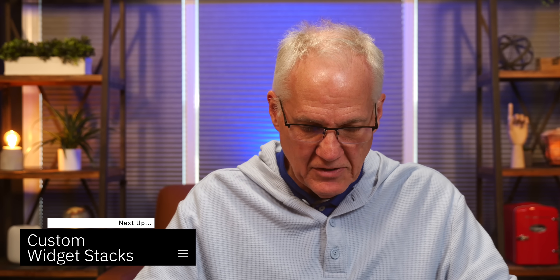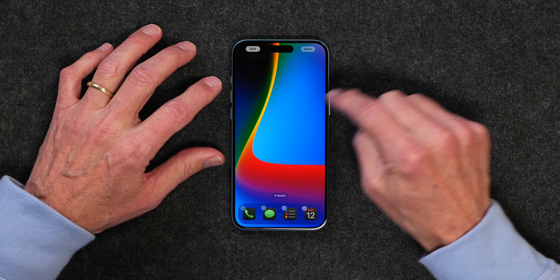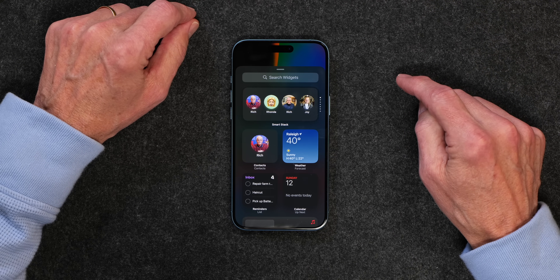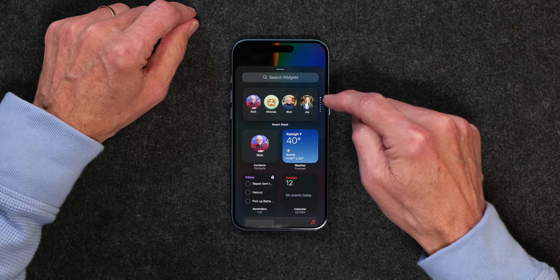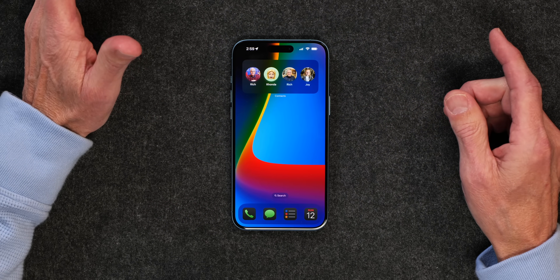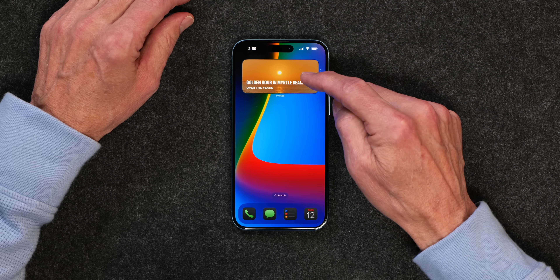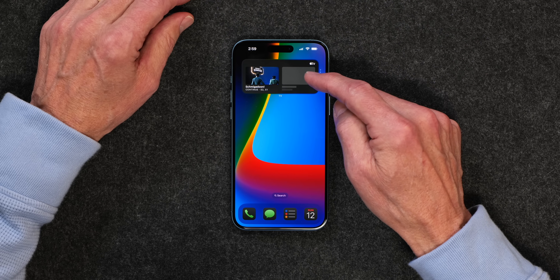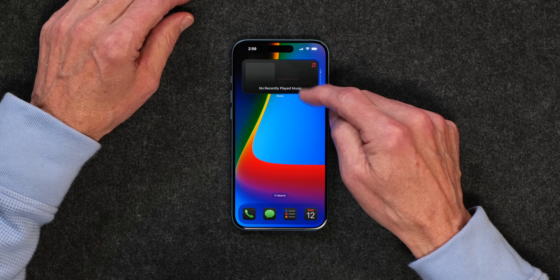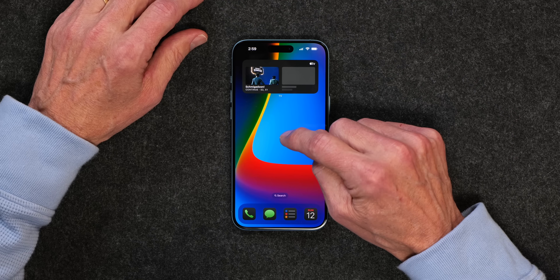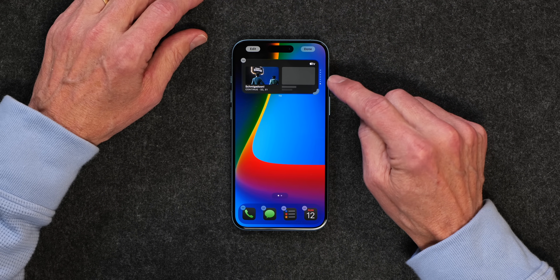So you may have heard of widget stacks. Here's how you add a widget or widget stack to your home screen: tap and hold, go up to the edit button at the top, tap add widget. You can see a smart stack here as an example — inside you've got photos, calendar, weather, music, contacts, TV, reminders, and a whole bunch of different things. I always used to just put a bunch together that didn't really make sense. So I'm going to remove that and customize the specific widgets I want.